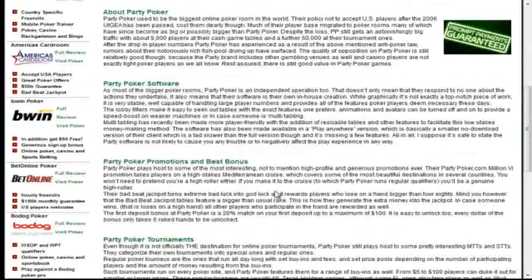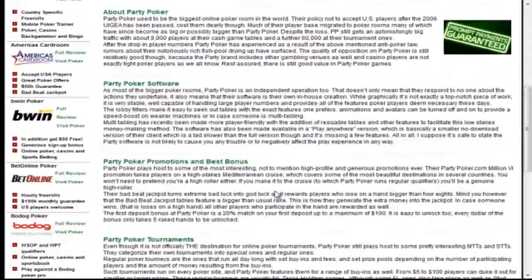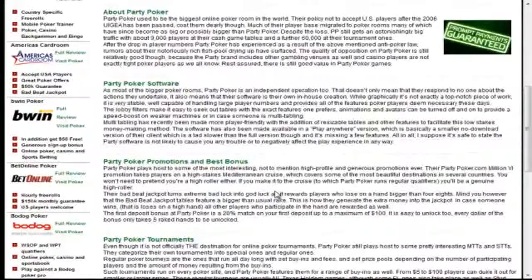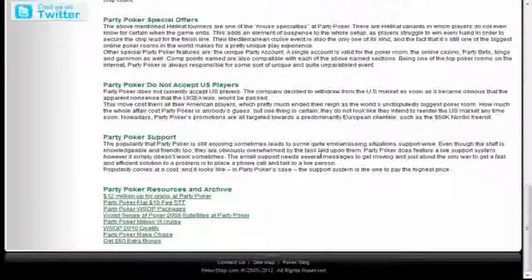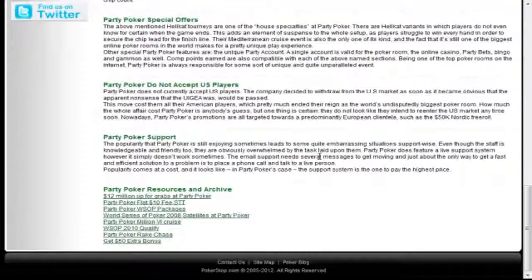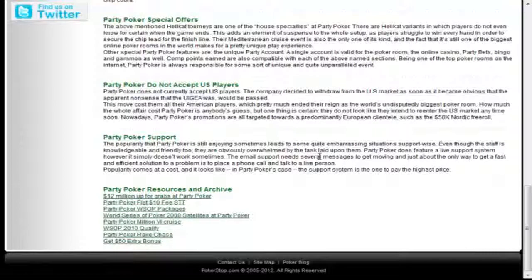Scrolling down the page, you'll see that we cover each site in detail. So we cover a little bit of background about Party Poker, information about their software, the bonus, as well as how to clear the bonus, and tournaments. And if there's any other information, news, or anything in the archives, you'll find that at the very bottom of each review.